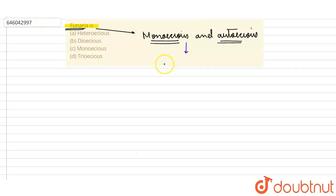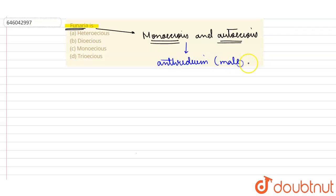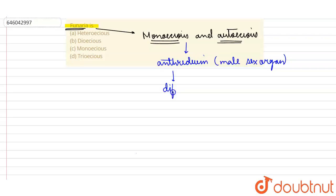And when we talk about the antheridium or the male sex organ - antheridium is basically the male sex organ - so the male sex organ in Funaria is basically born on different heads of the same plant.